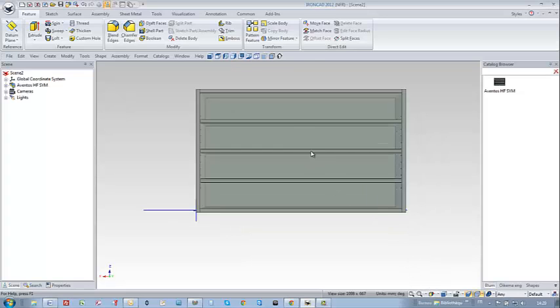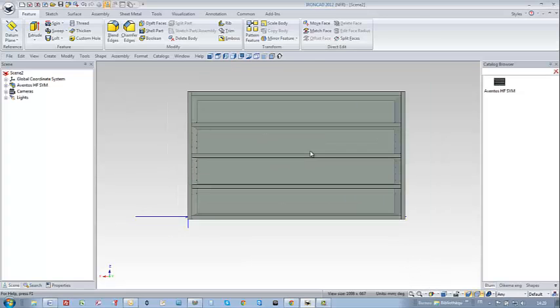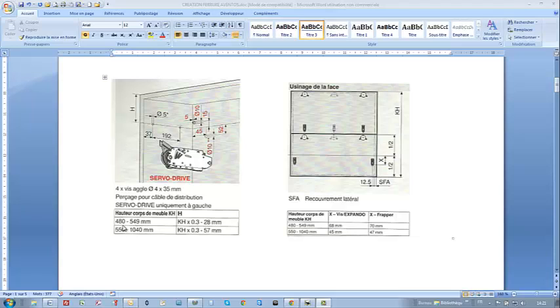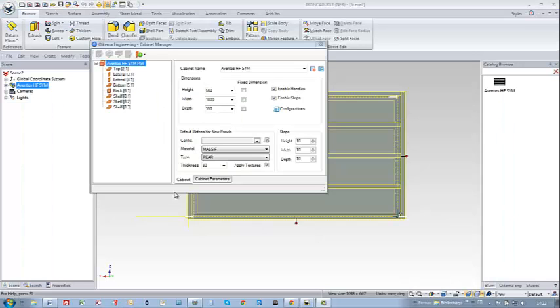It's Aventus hardware that is quite special because its position is dependent and relative to the cabinet height. According to Bloom's paper documentation catalog, I can notice that depending on the cabinet's height, there are two typologies: one based on 480 to 549 and the other from 550 to 1040.